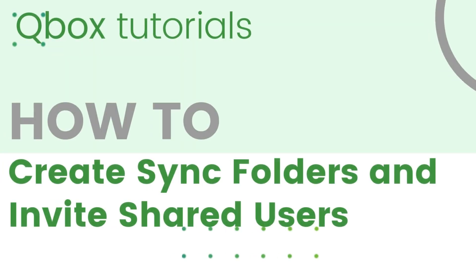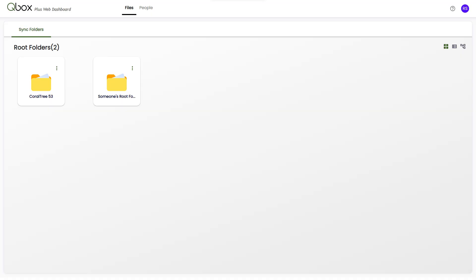This video will show you how to create your own root and sync folders in Qbox, and how to invite shared users to your folders.